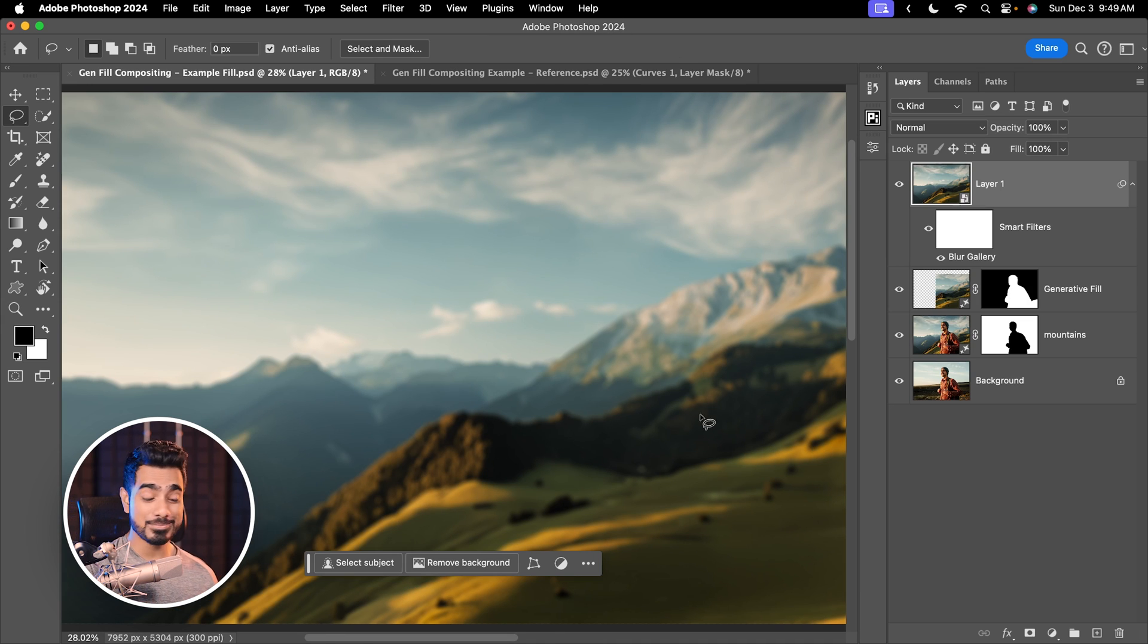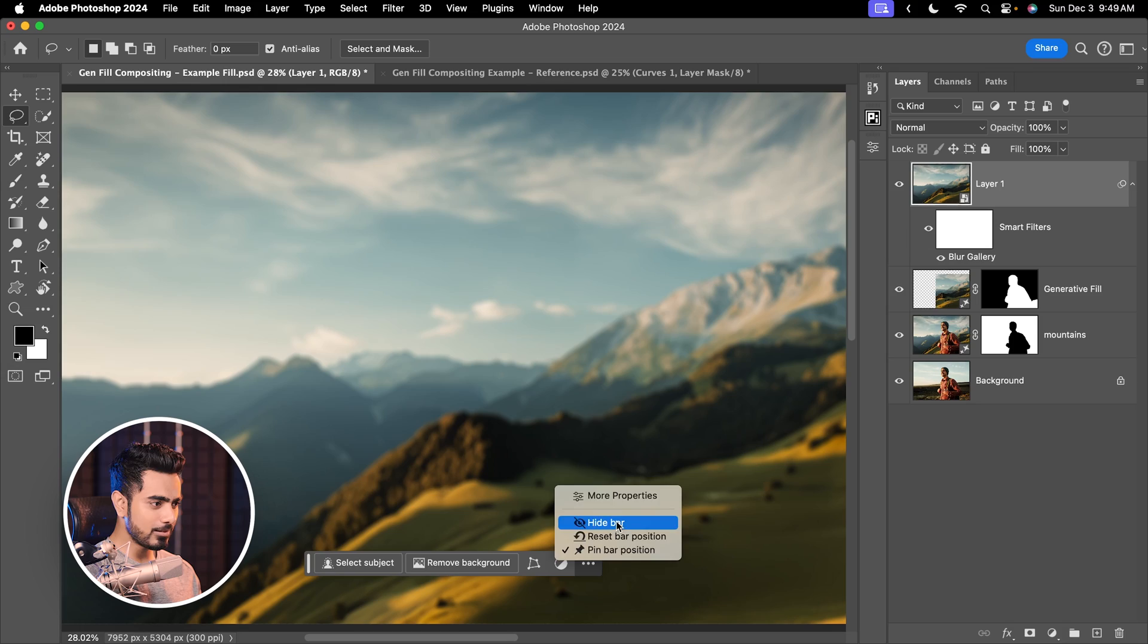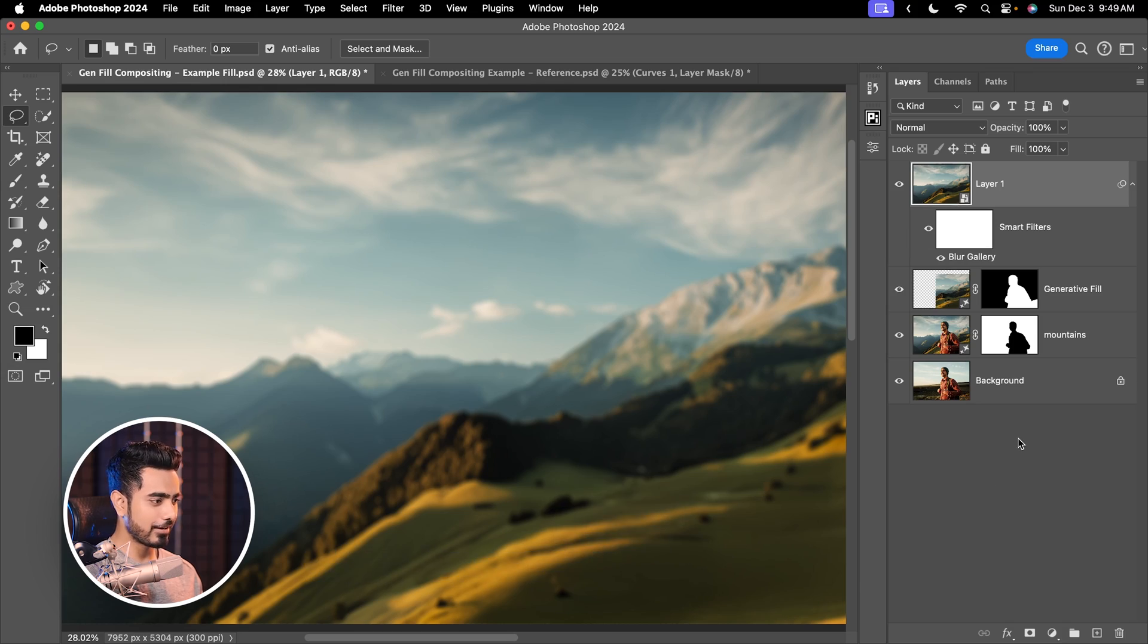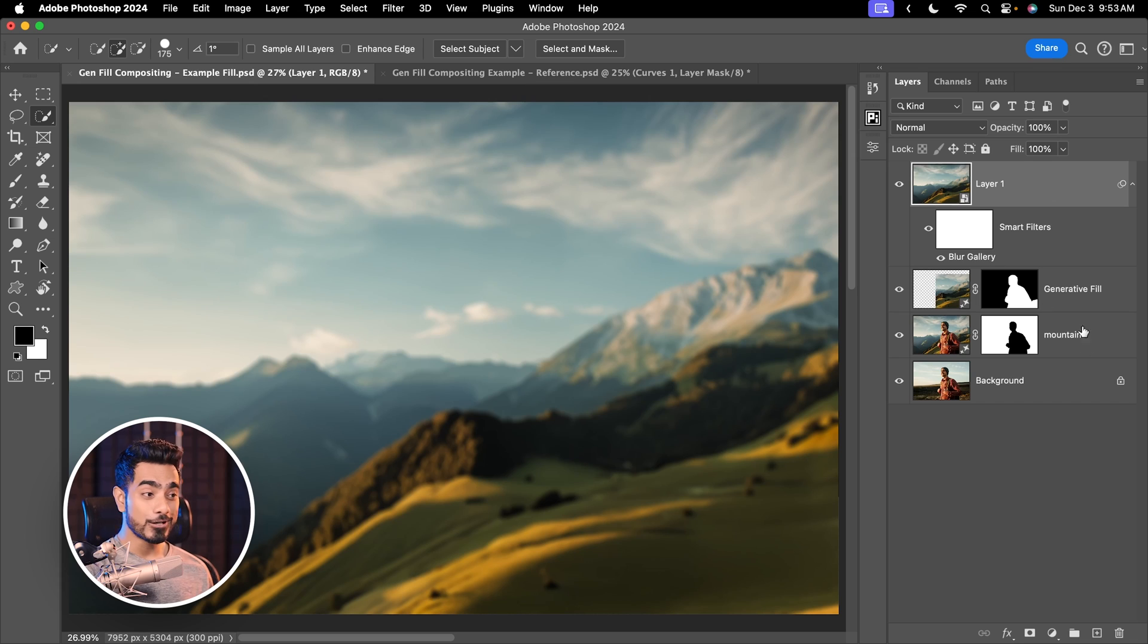And suddenly the background becomes absolutely usable. Let's hide the contextual taskbar. We don't need it right now. Now it is time for us to bring out our traditional Photoshop techniques to create a clean and precise composite.